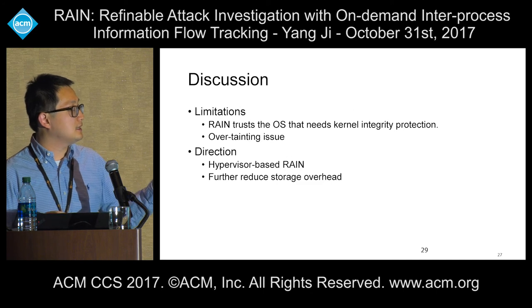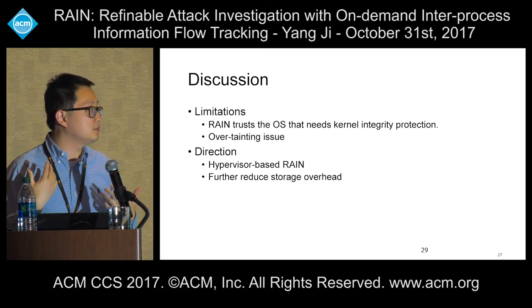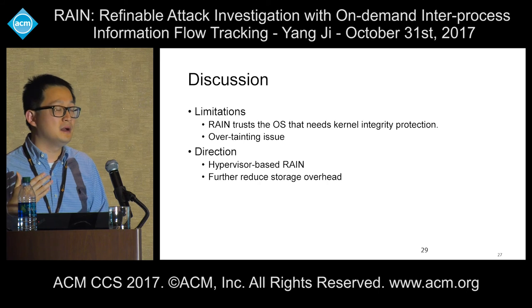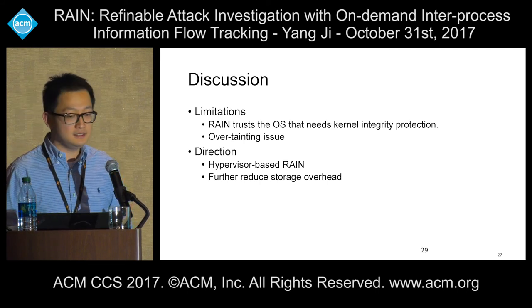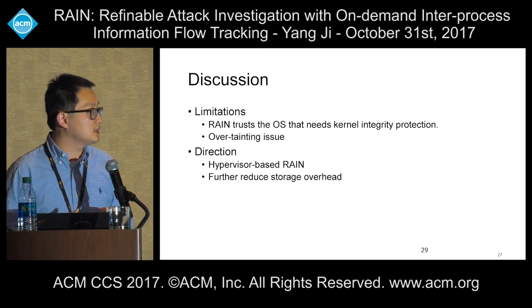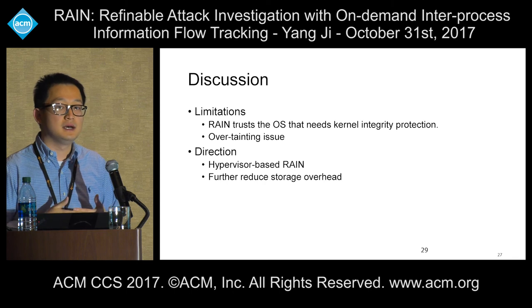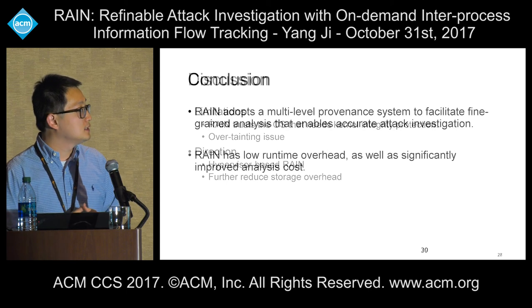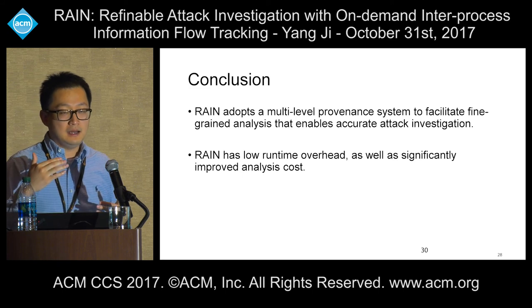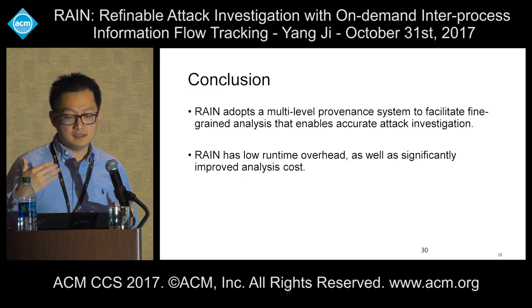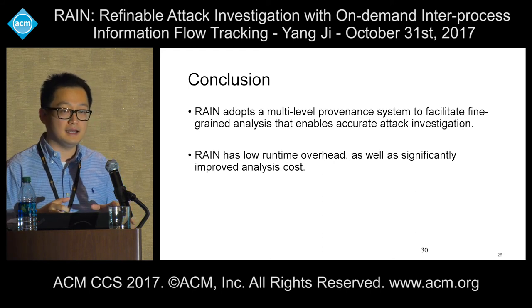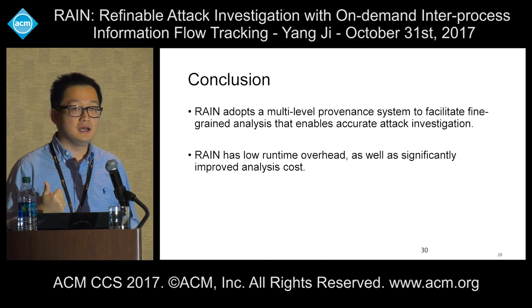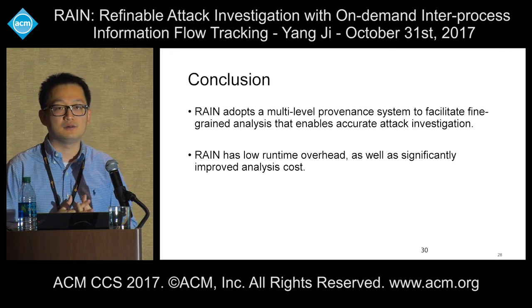For limitations: our system needs to trust the operating system, so if the kernel could be compromised, it needs kernel integrity protection. There is still the over-tainting issue. We are looking at implementing our system in a hypervisor-based way to further reduce the attack surface, and we will try to reduce storage overhead. To wrap up, RAIN adopts a multi-level provenance system to facilitate fine-grained analysis that enables accurate attack investigation, with low runtime overhead and significantly improved analysis cost. Thank you.